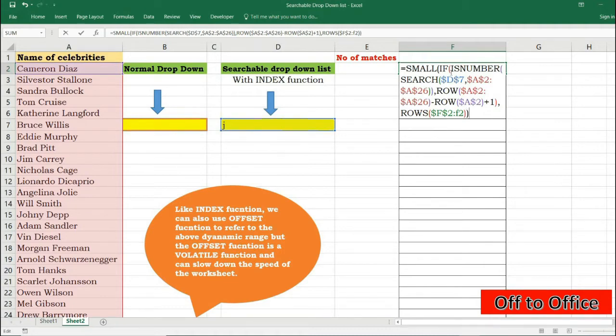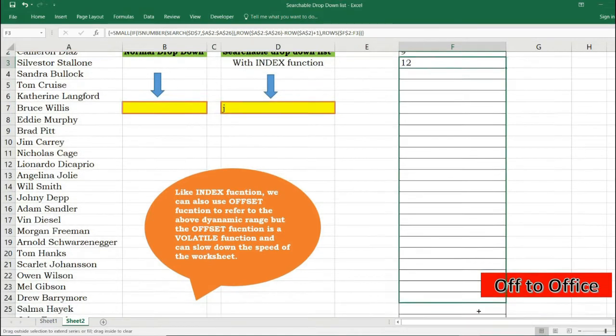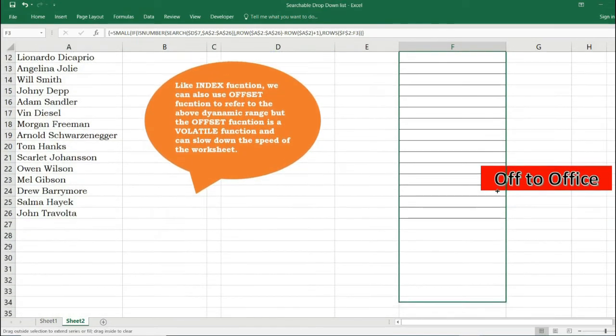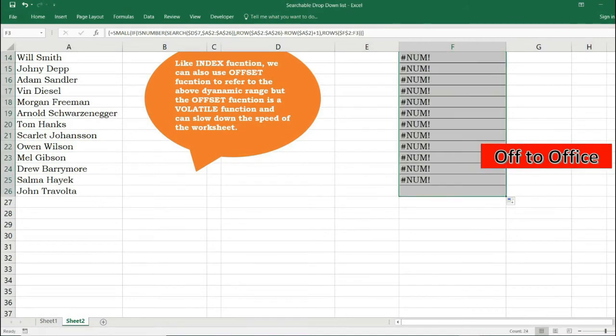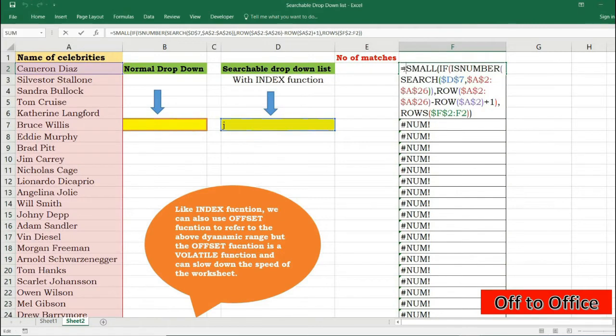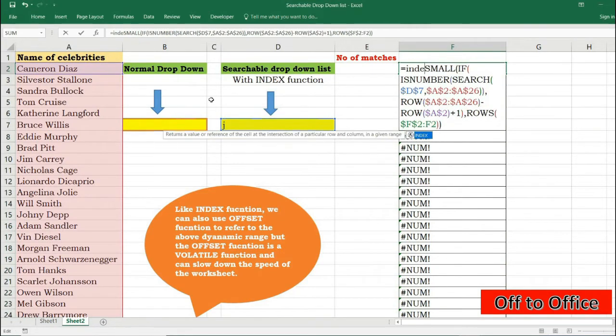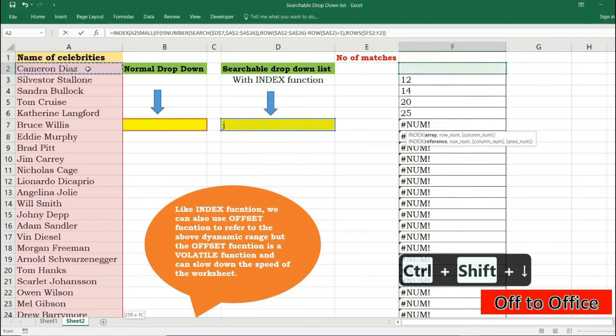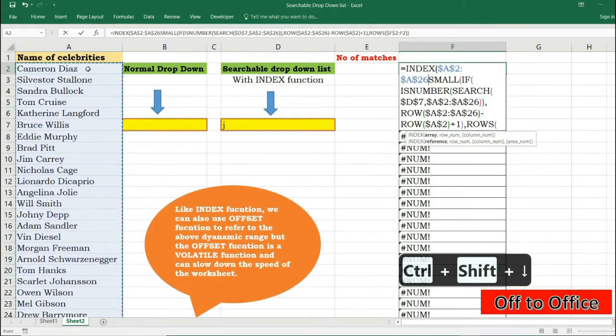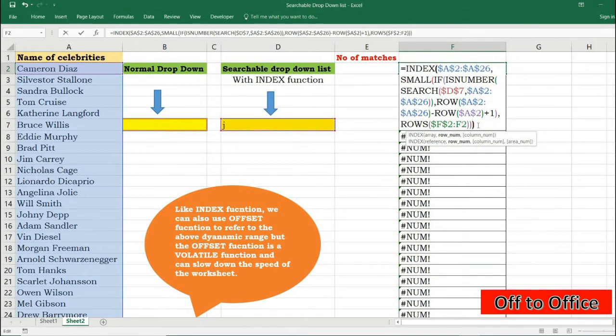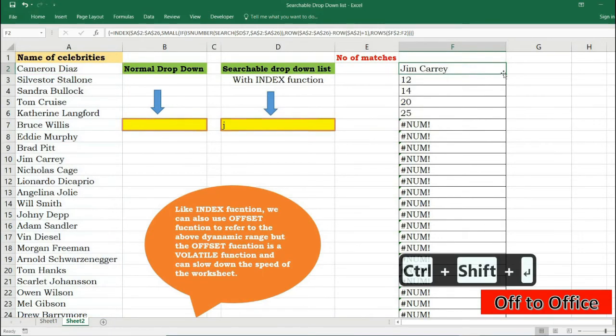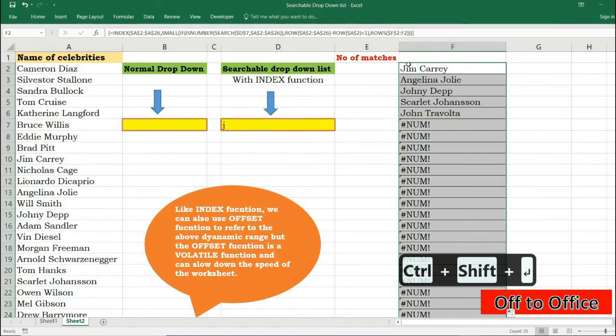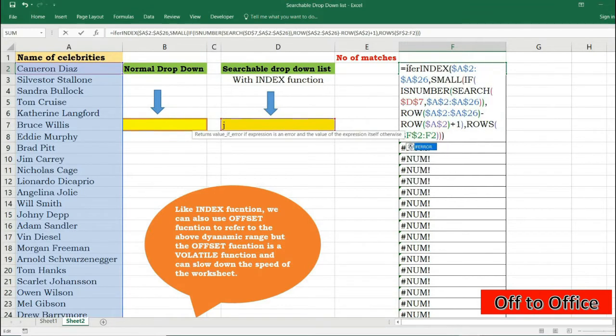So you can see you have found all the matches. You just need to now extract these names with the INDEX function where my array will be this to this and my row number will be these numbers that I have extracted, and press Ctrl+Shift+Enter.